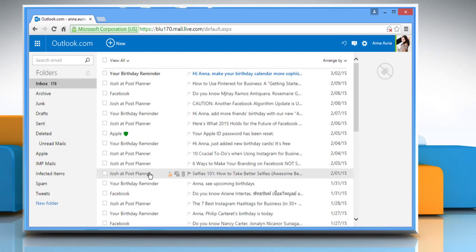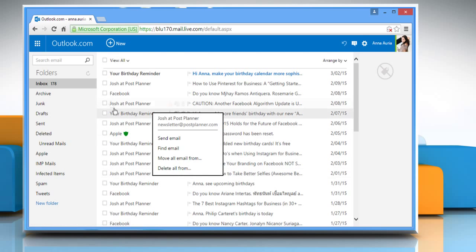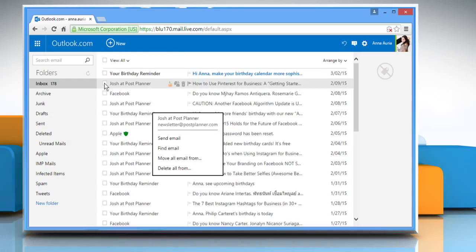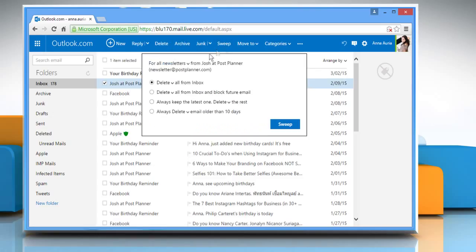To delete all messages from a particular sender, select an email message from that sender in your inbox. Select the delete option that works for you and then click on the Sweep button.